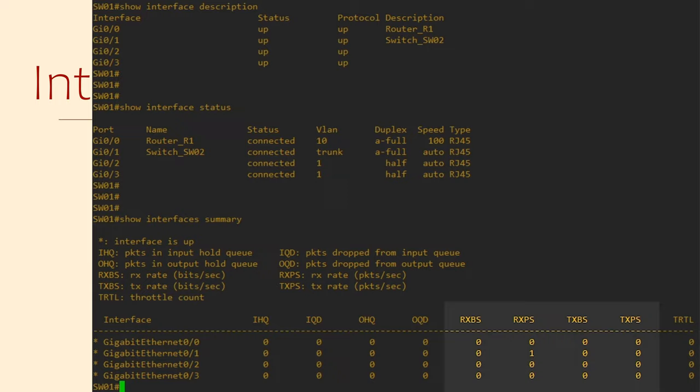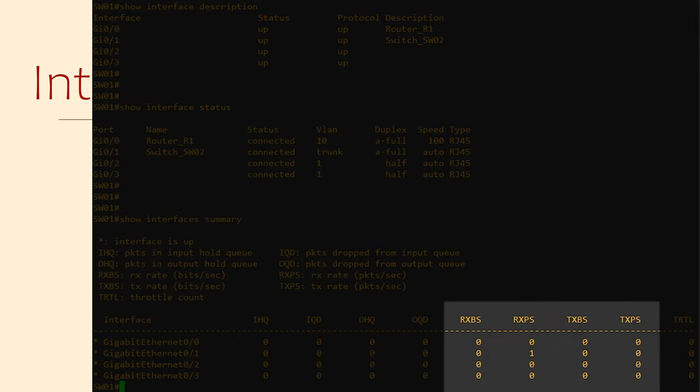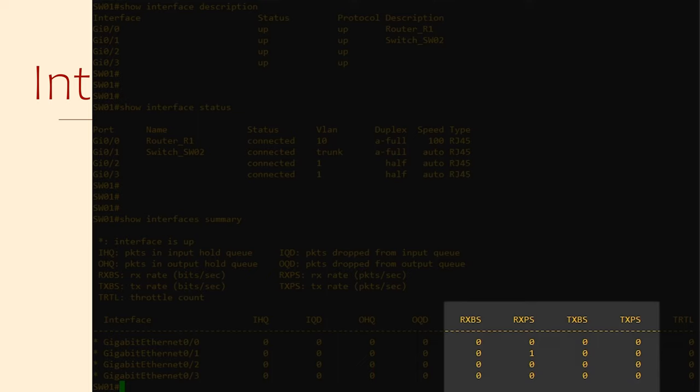The next four columns are the receive and transmit rate in bits per second and packets per second. Anything with an RX refers to the receive rate while TX is transmit. As you can see, not much is happening on this switch right now. If we see that rates are approaching the limit of the link, then it might be time to upgrade the link.